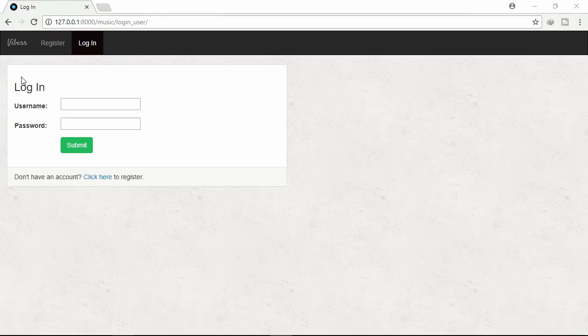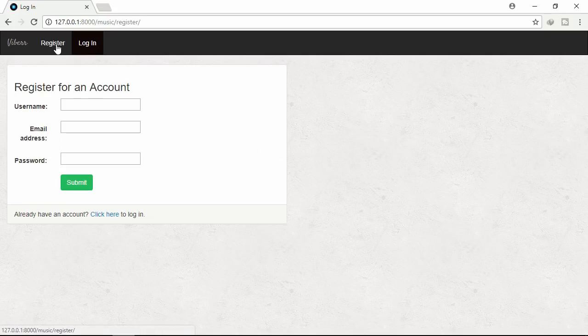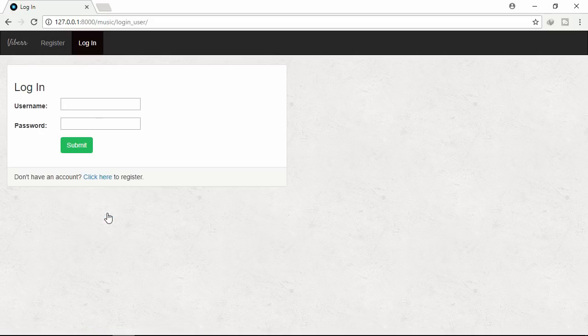Let's see the final demo. Clicking Viber. Don't have access. Click register. Click here. Let's login.